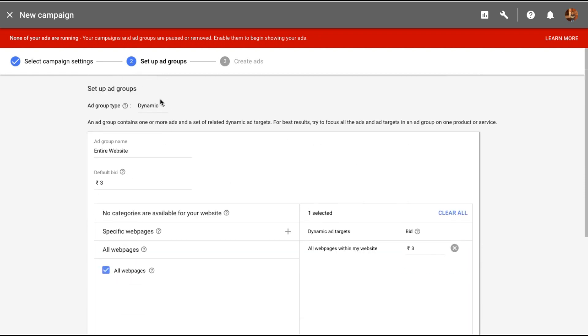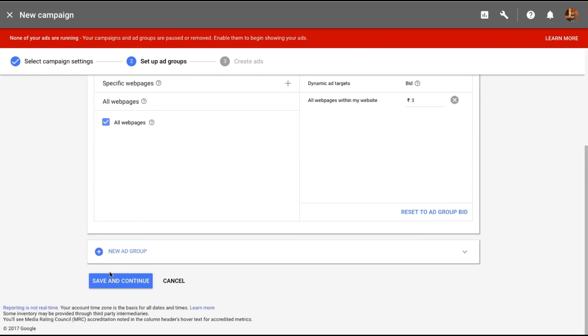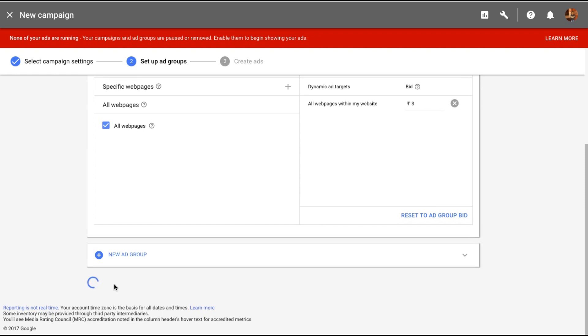You can create more new ad groups if you want to. You can add standard ad groups here as well. But I'm just going to add one dynamic search ad. Let's continue.